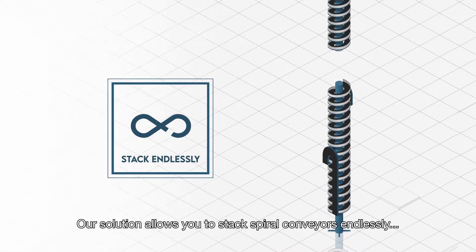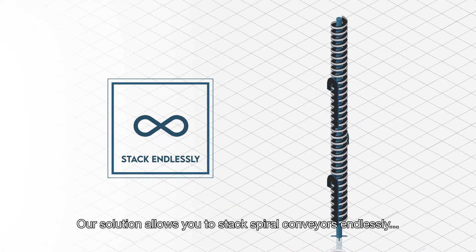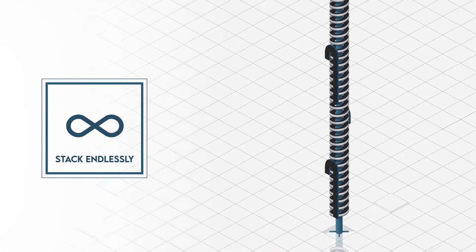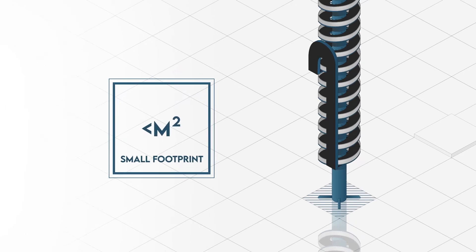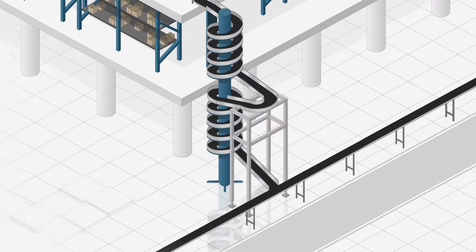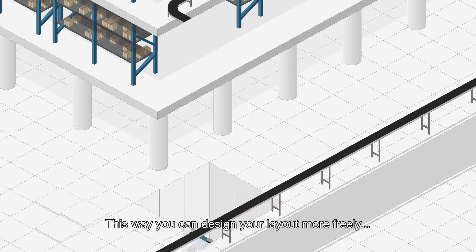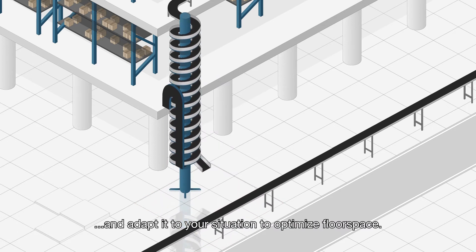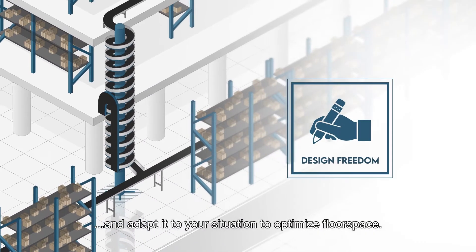Our solution allows you to stack spiral conveyors endlessly and still maintain a minimum footprint. This way you can design your layout more freely and adapt it to your situation to optimize floor space.